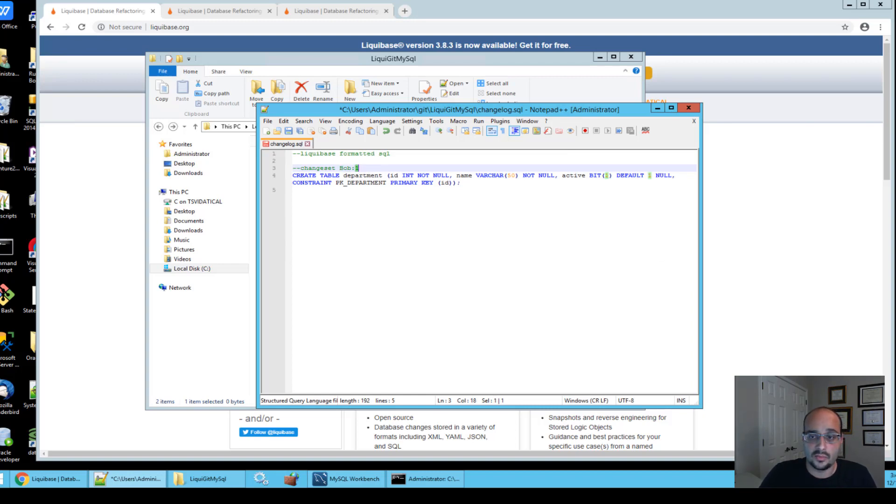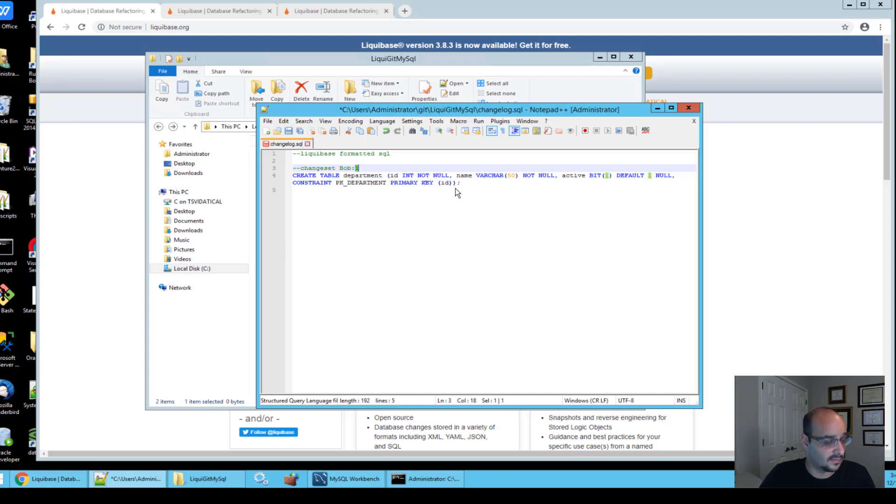Now we're ready to deploy our changes by running the update command. To deploy your change set, open your command prompt and run the following command.